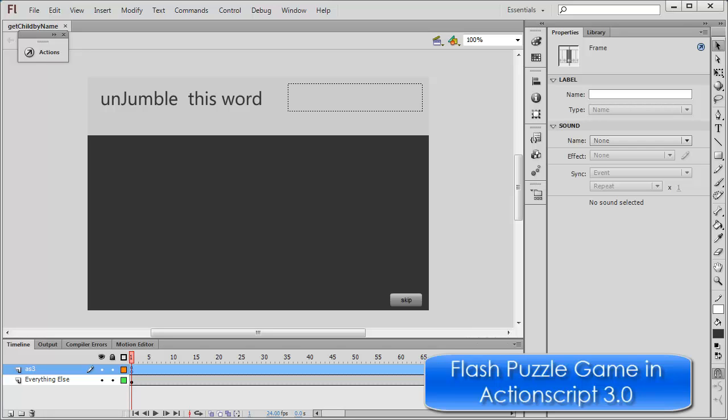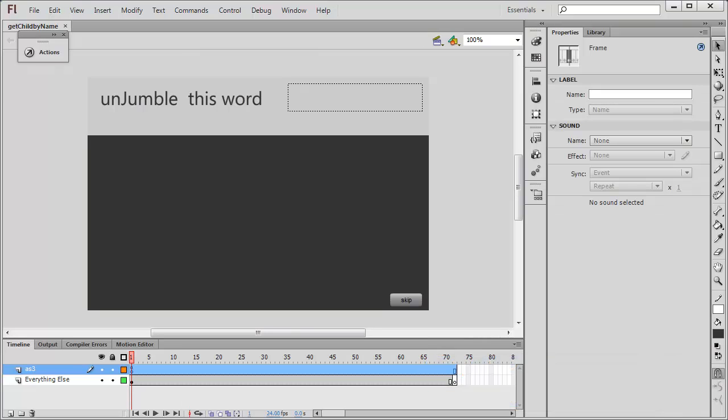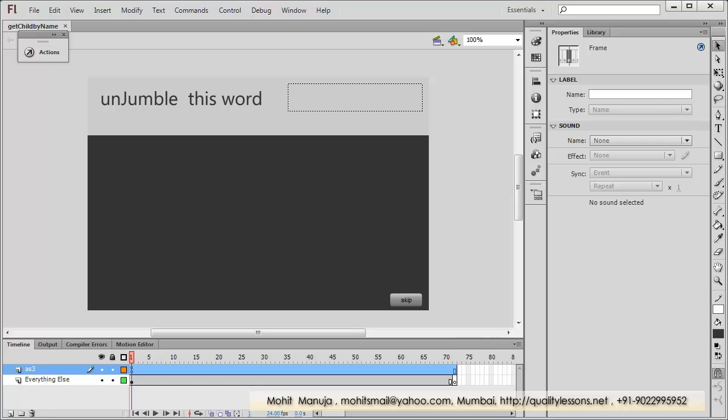My name is Mohit and today I'm going to show you how to make a small puzzle game in Flash. It's all about unscrambling a jumbled word — that's the prime objective. But creating the game is not the main purpose; this game has been used as an example to teach you a lot of ActionScript.